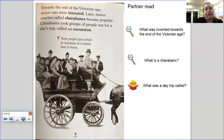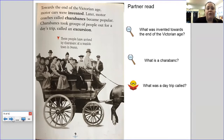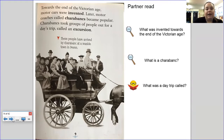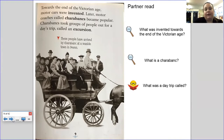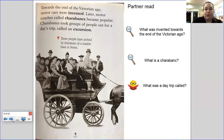Towards the end of the Victorian age, motor cars were invented. Later, motor car coaches called Charabancs became popular. Charabancs took groups of people out for a day trip called an excursion. Here are some people in a Charabanc at the seaside going to a seaside town in Devon. You've got some vocabulary and retrieval questions here: what was invented towards the end of the Victorian age? What is a Charabanc? What was a day trip called? Pause to answer your questions.